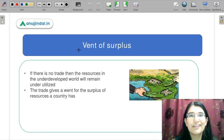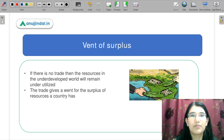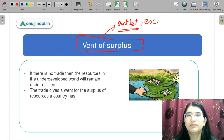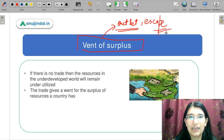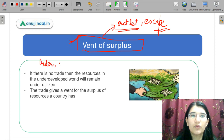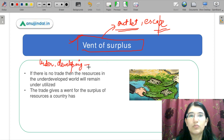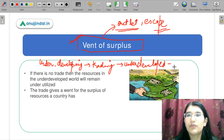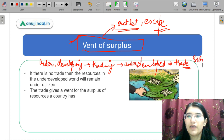Let us start with the first concept: vent of surplus. What is vent of surplus? It is where you are getting an outlet or an escape for your surplus. This theory says that the underdeveloped or developing world, because they are not trading so much, they have some underdeveloped resources. And these underdeveloped resources can be used only through trade. This is why there is a surplus created in the economy, and this surplus can be utilized.